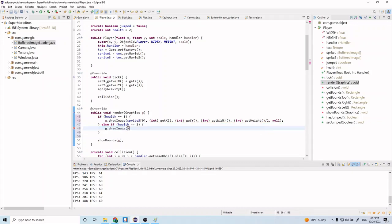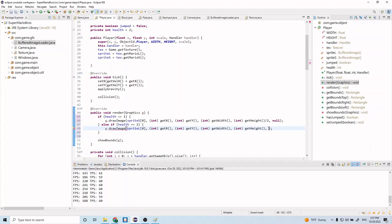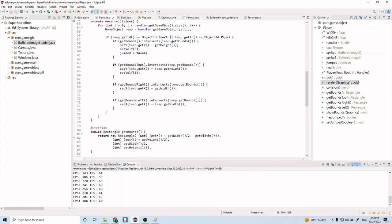For full health, move the code in and do sprite large. Pass in getX, getY, getWidth, getHeight, and null. For the small sprite we want to be half the height. Let's go ahead and run this and see what happens.